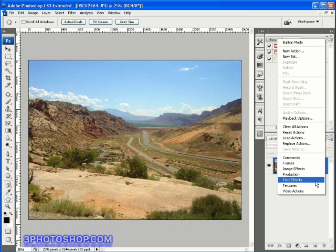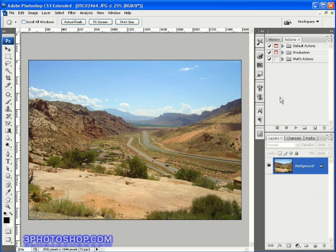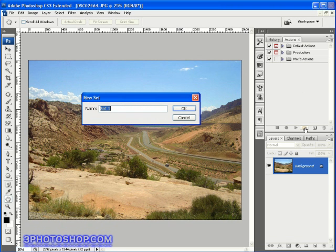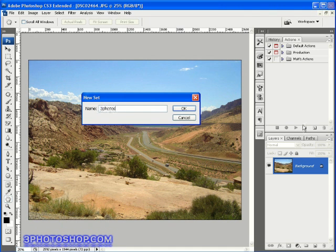We're going to create our own action. As a rule, all actions must live inside an action set which we can create by clicking the little folder icon down here at the bottom. That's going to prompt you to name the set, so I'll go ahead and call it Free Photoshop Actions and then click OK to create it.